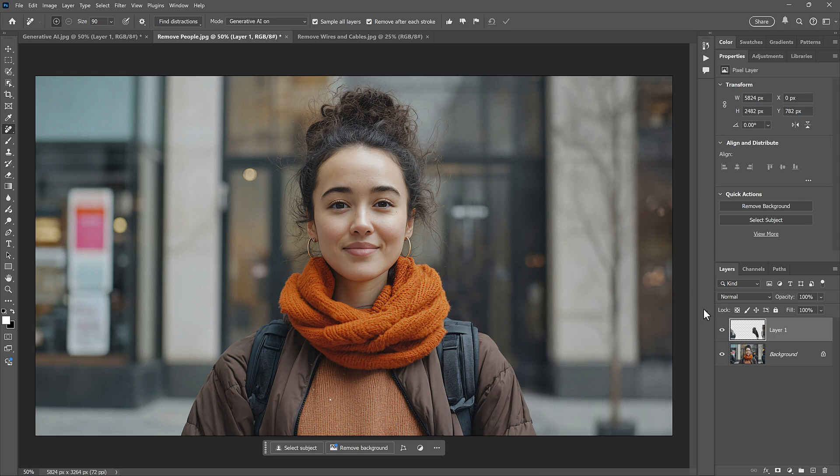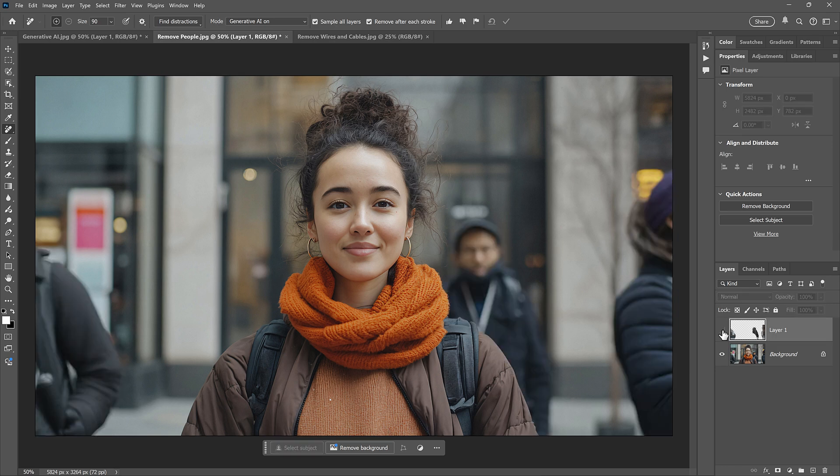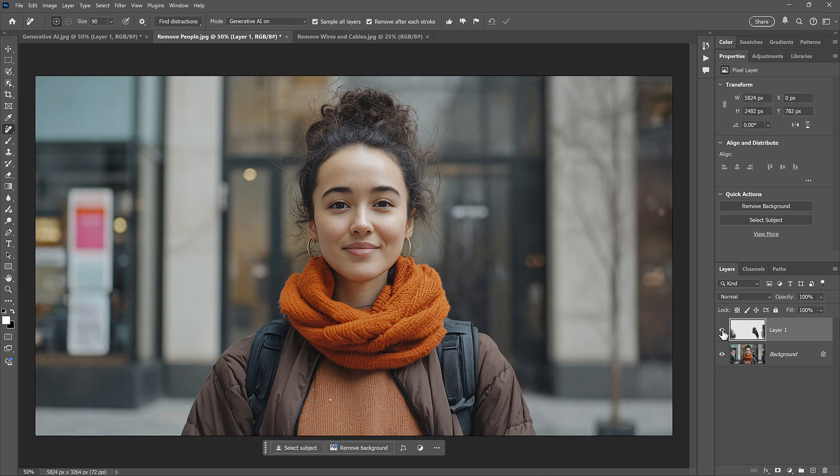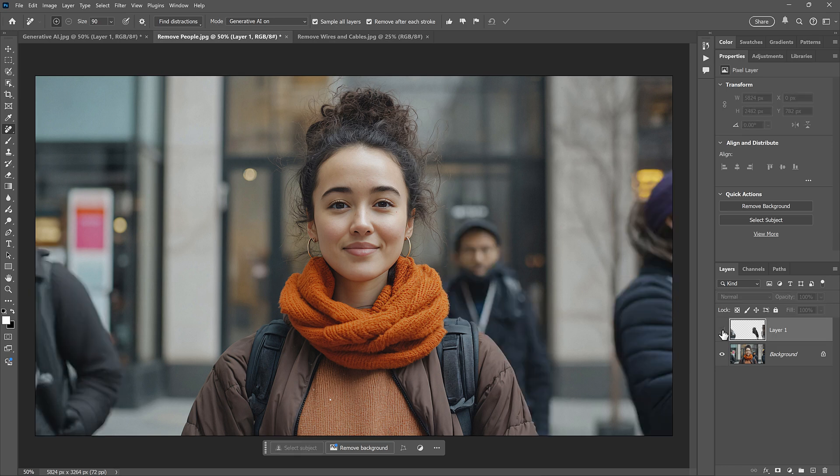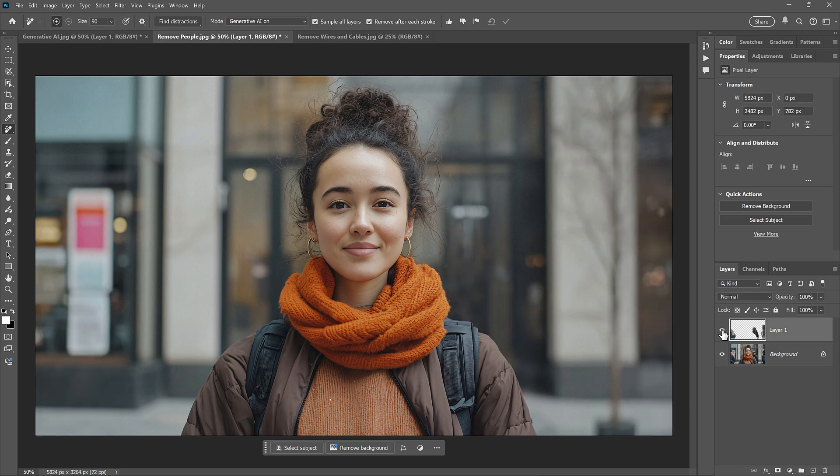Again, I can turn that top layer on and off to judge the results. And I think that looks pretty good.